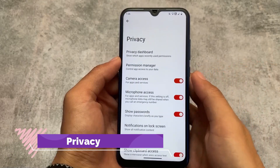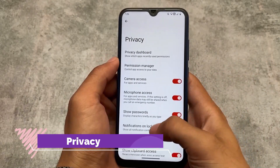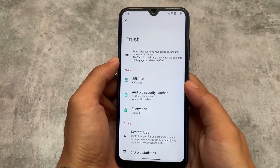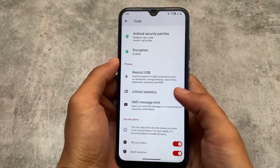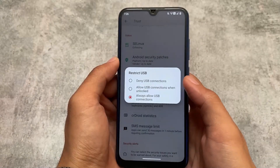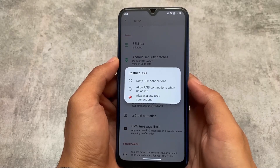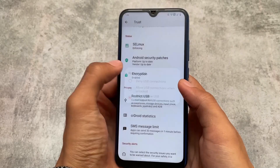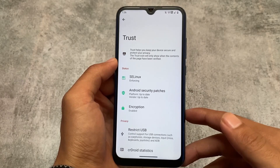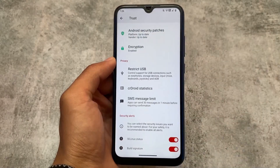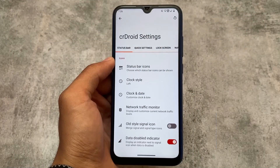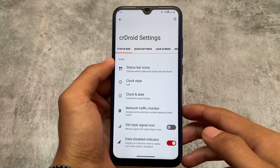If you've been using crDroid for a long time, you already know that crDroid is based on LineageOS, so all the LineageOS features are also included. There's Trust, which is actually a very good thing — it shows encryption status and you can restrict USB if you want to. There are also crDroid stats, SMS message limits; these are super useful things included in the crDroid custom ROM.